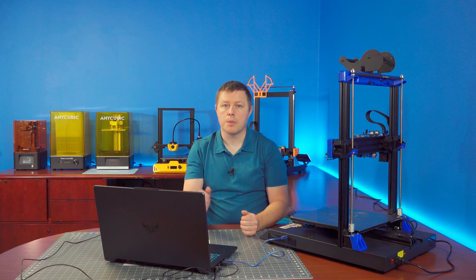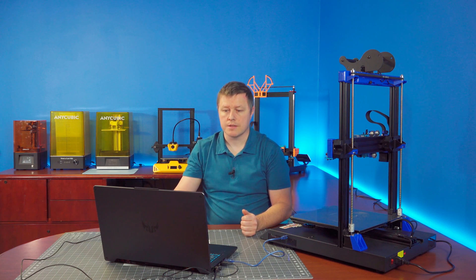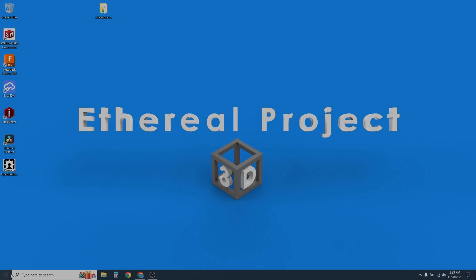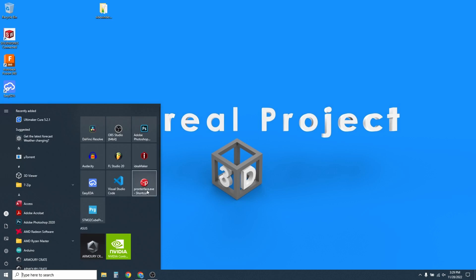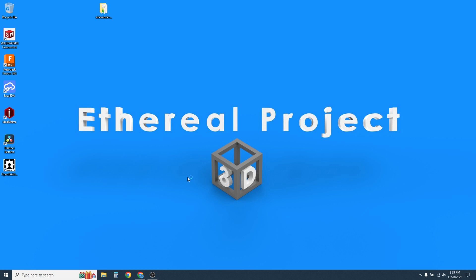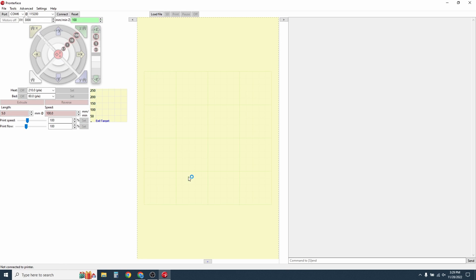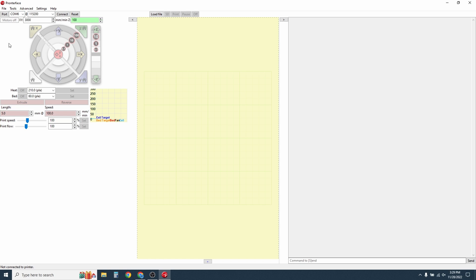From here, we could open up Pronterface. It should automatically know what port to connect to, but sometimes it gets confused if you have other things hooked up to USB ports like a mouse or external hard drive and whatnot.